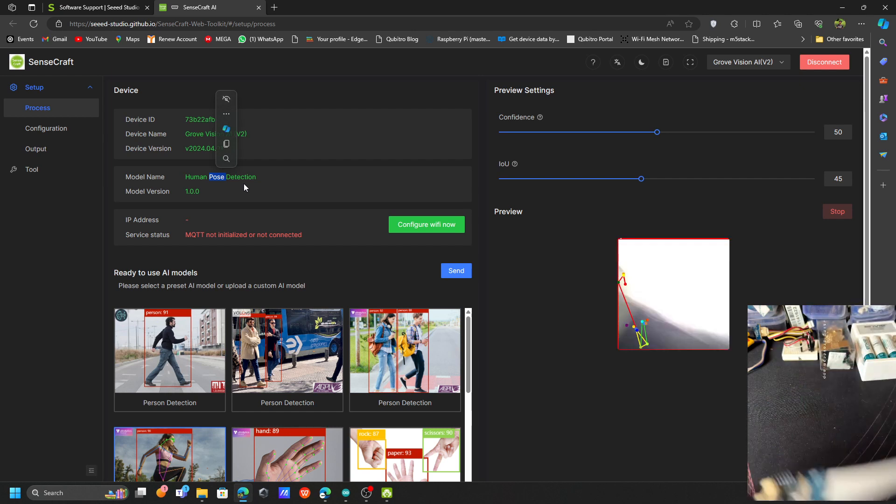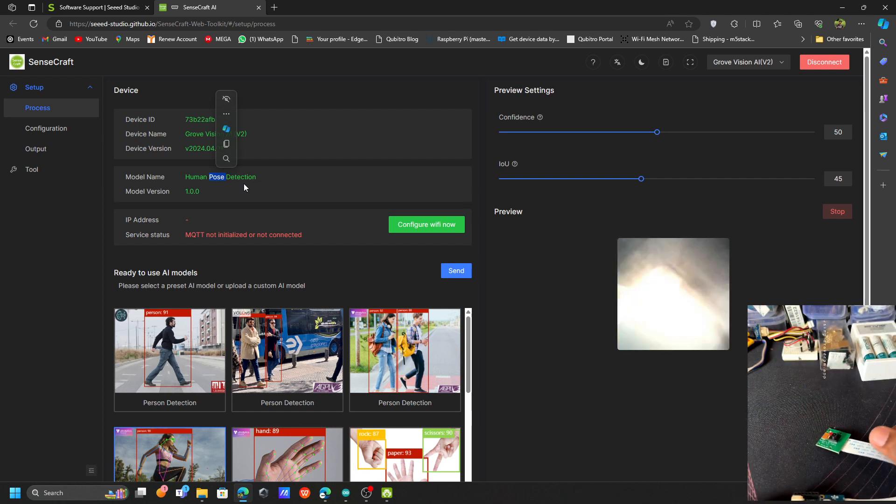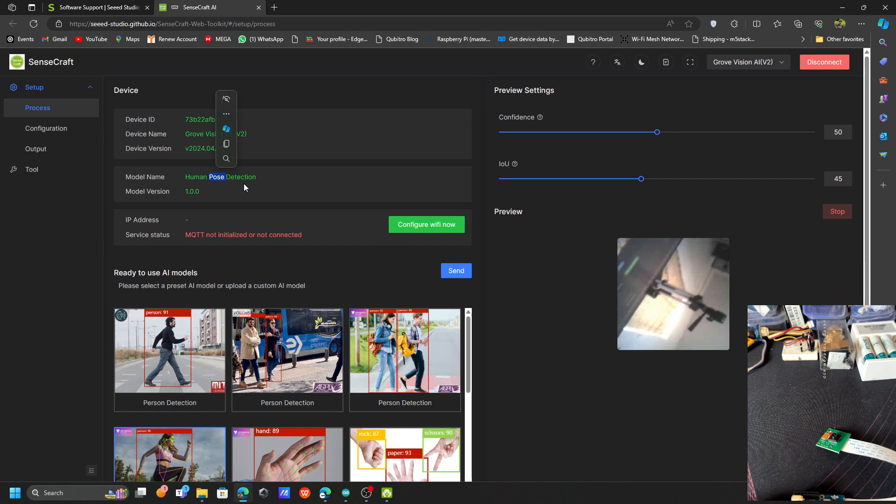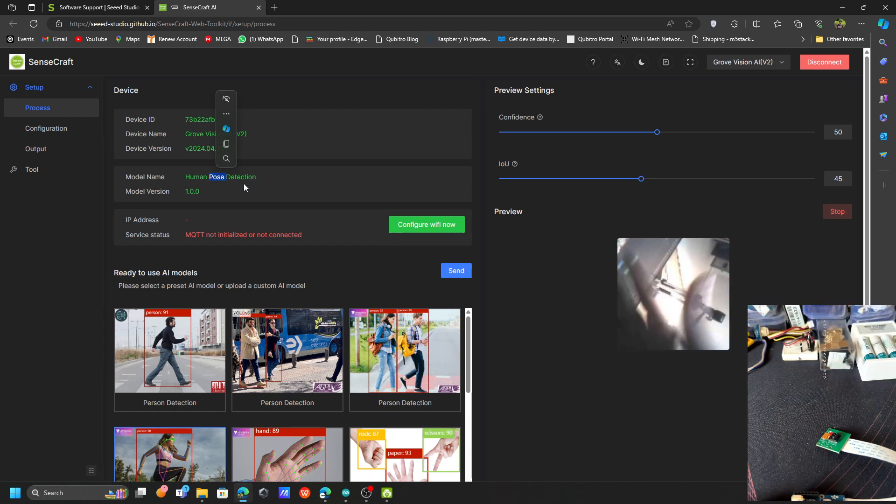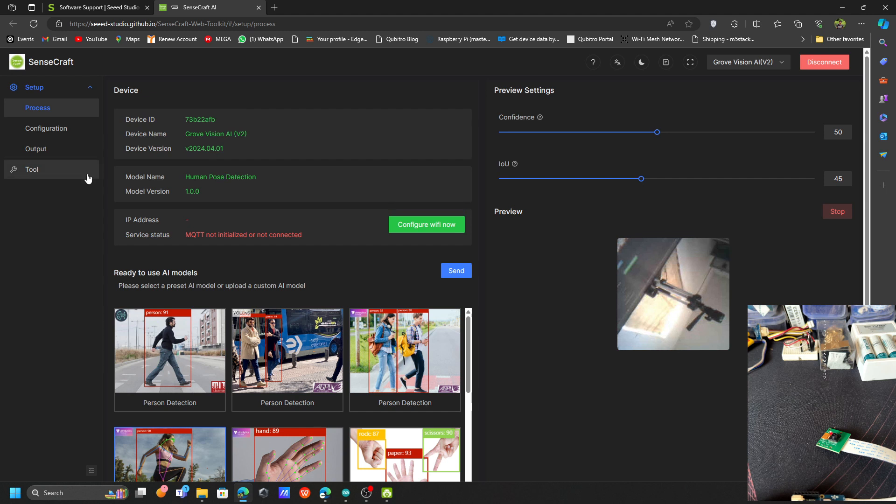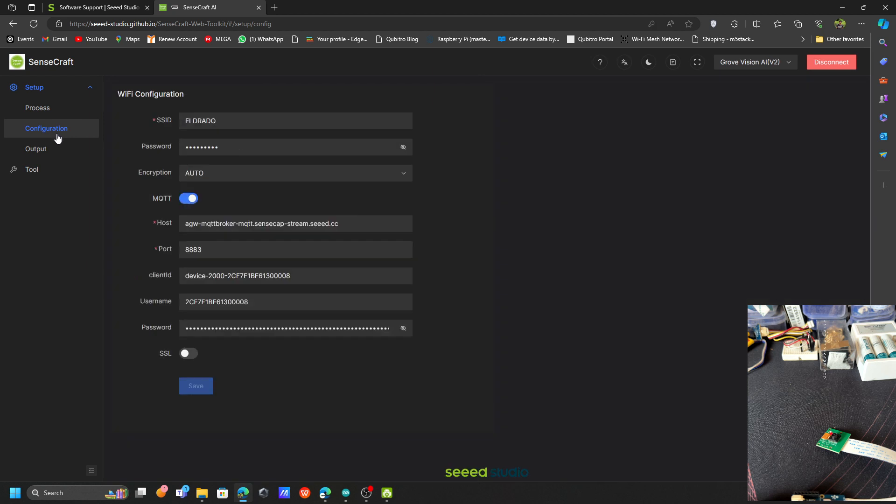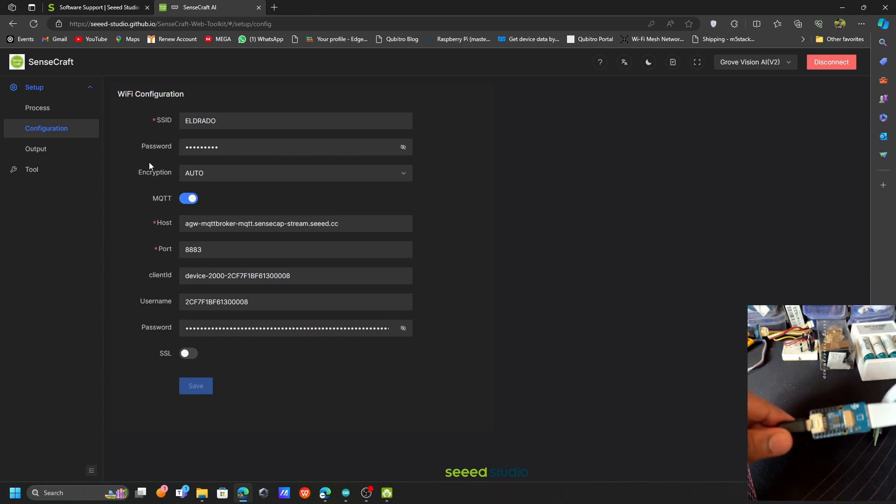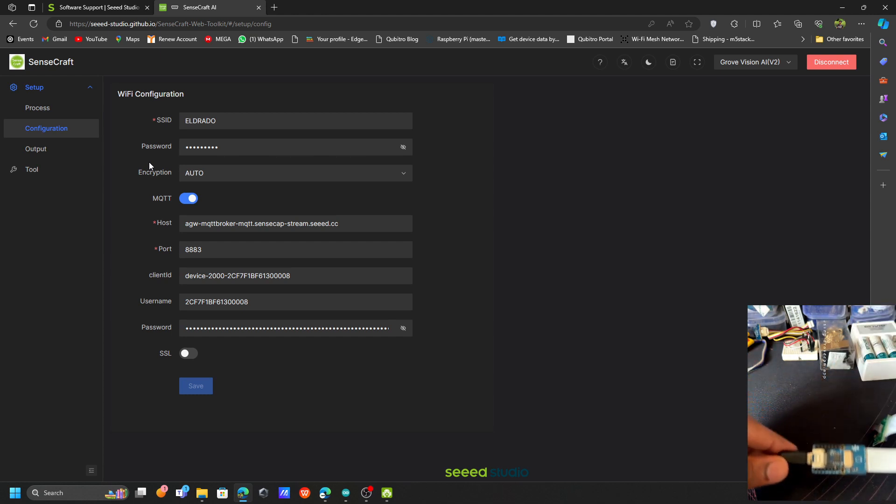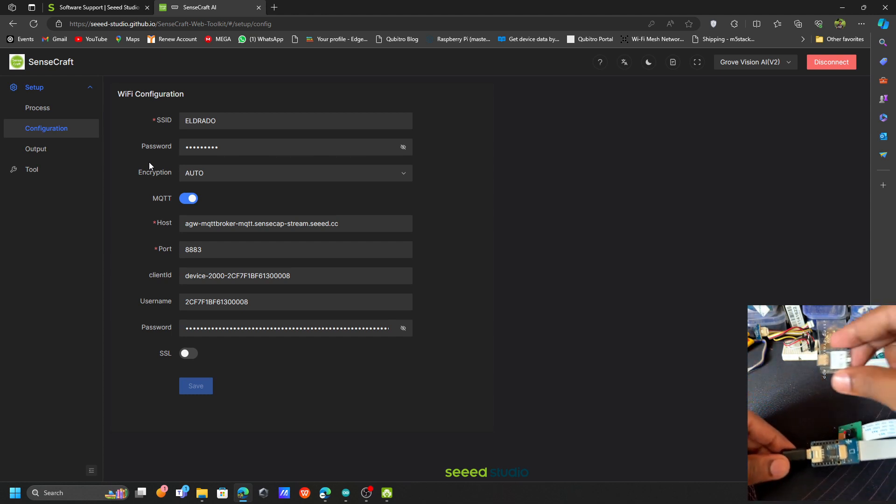Let's try to play around, let's put some hand. Okay. Now what we can do is check the other options. On the left side we have the configuration.